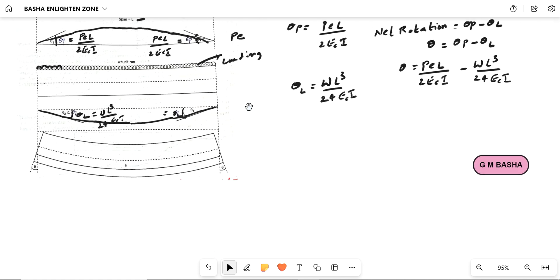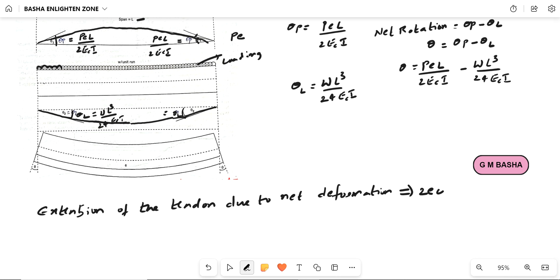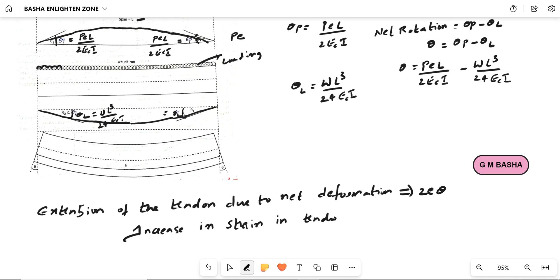We already know the formulas. The extension of the tendon due to the net deformation will be equal to 2E·theta. The increase in strain in the tendons is the change in length divided by the original length, so strain = 2E·theta / L.